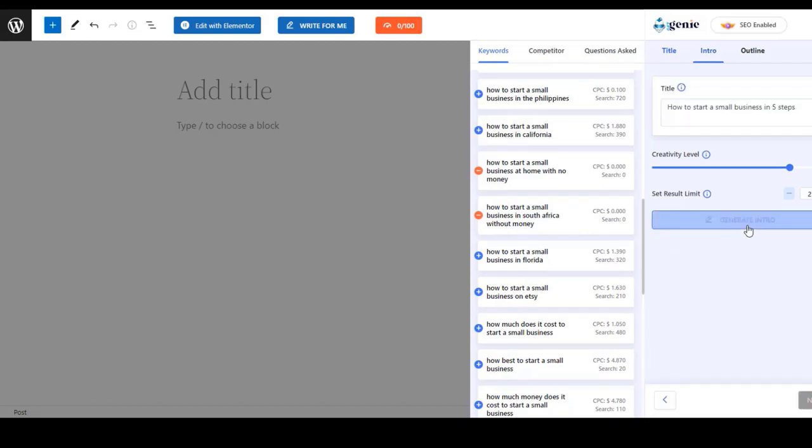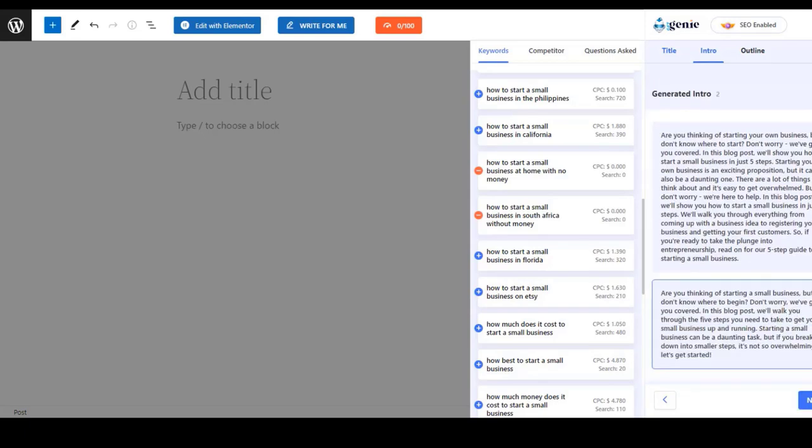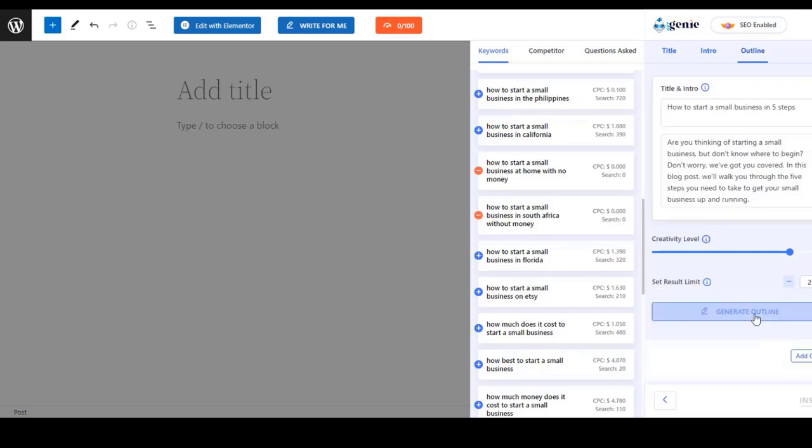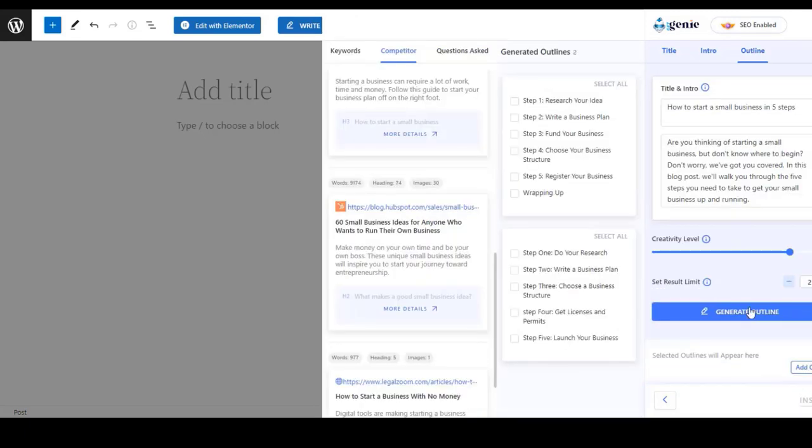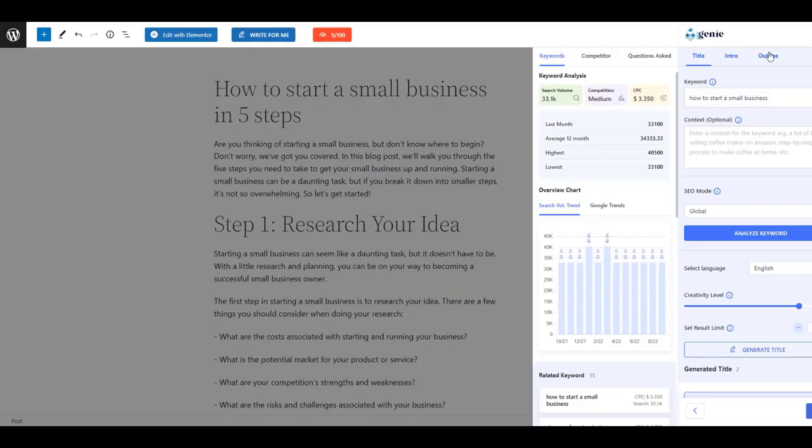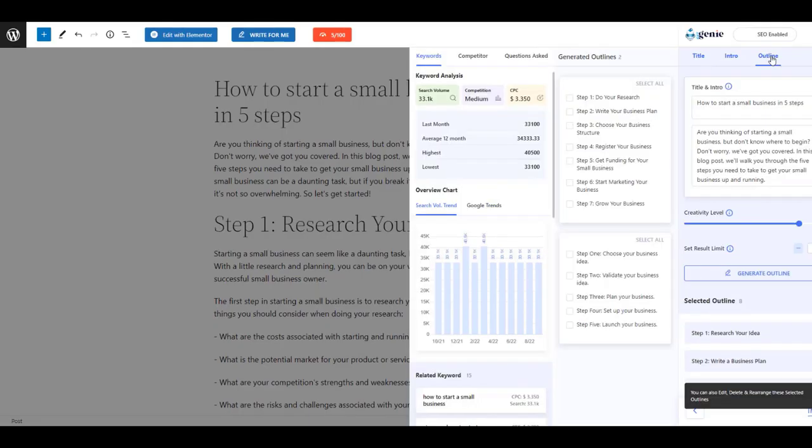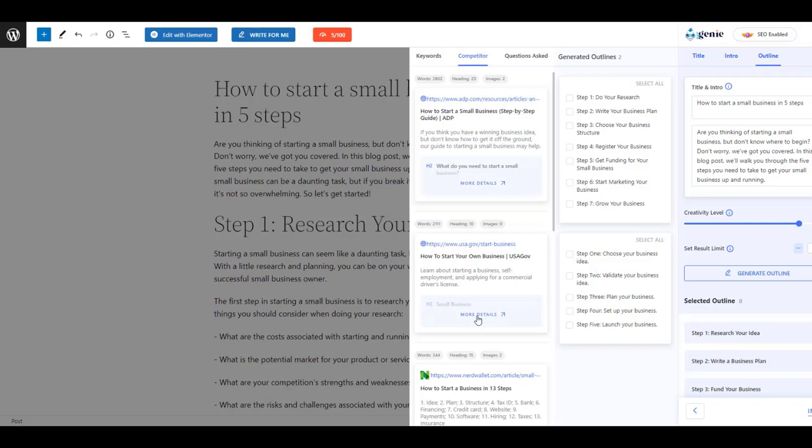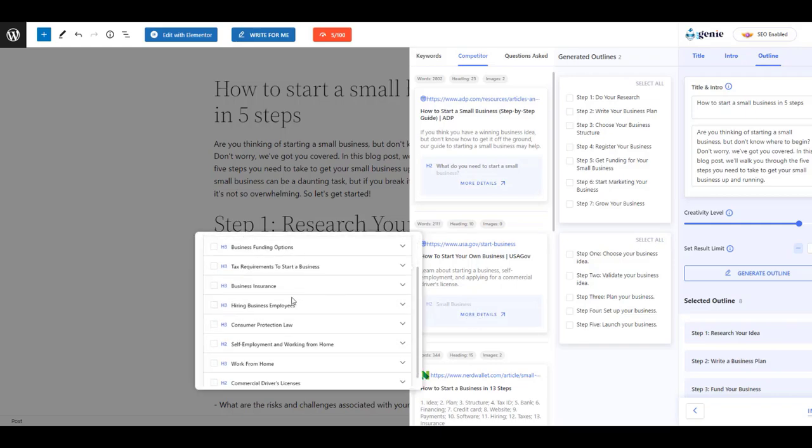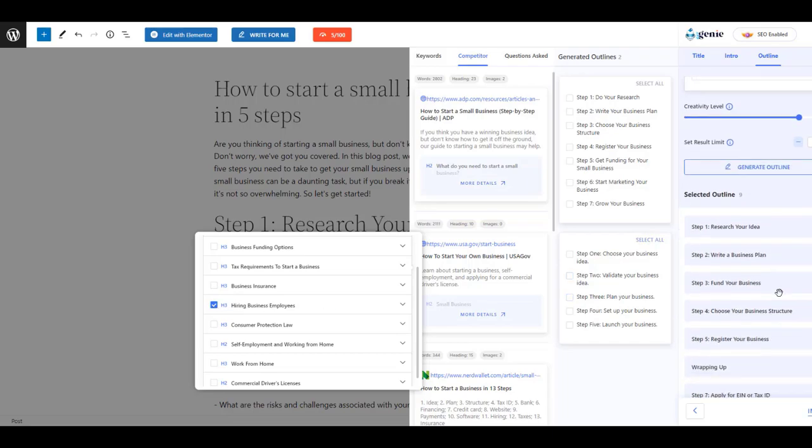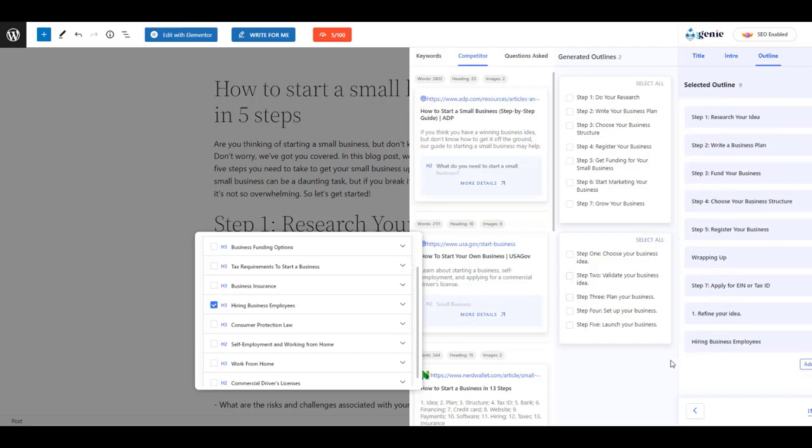Generate the intro for your content. Here I have generated two intros and chosen one for the content. Now you will get the option to create a content outline. Once you hit the content outline button, you will see there are multiple content outlines that you can directly insert for your content.